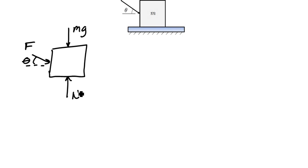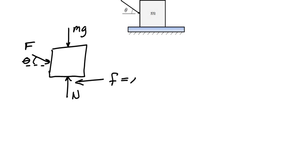And then if it's moving to the right on a surface with friction, we know we'll have a frictional force opposing its motion. This friction force would have to equal μk times the normal force, which is going to equal N.